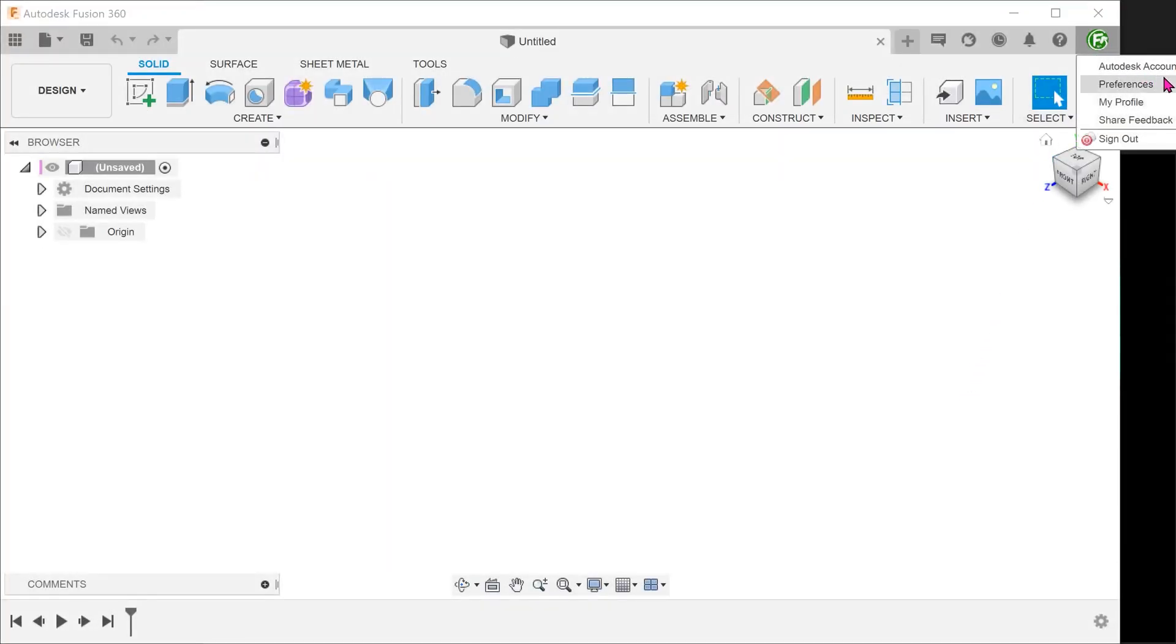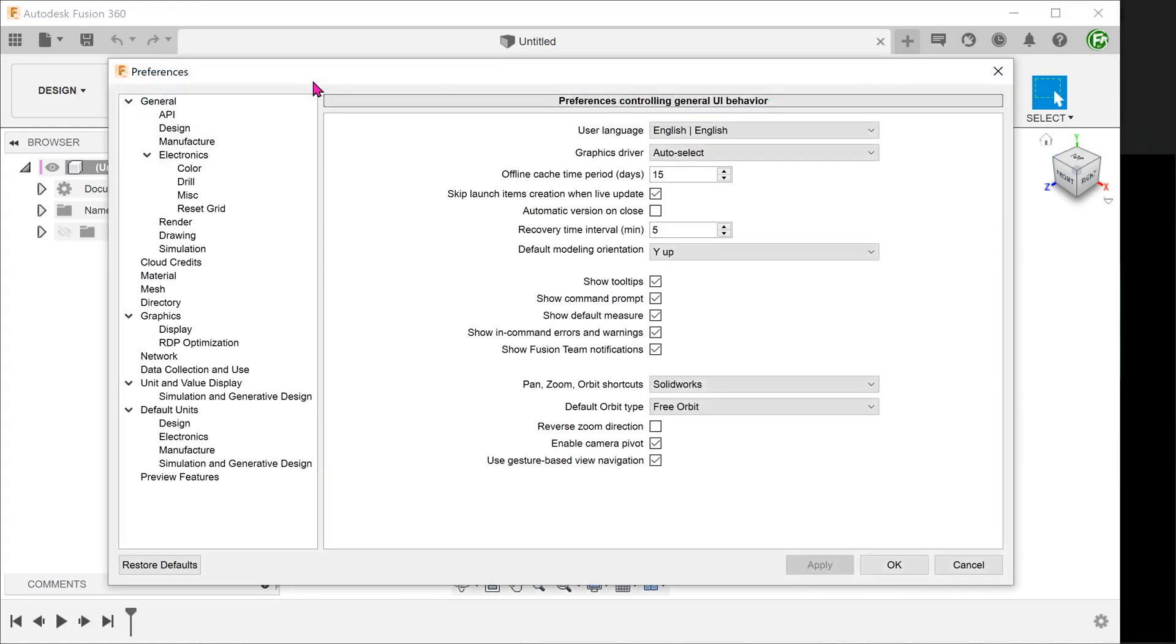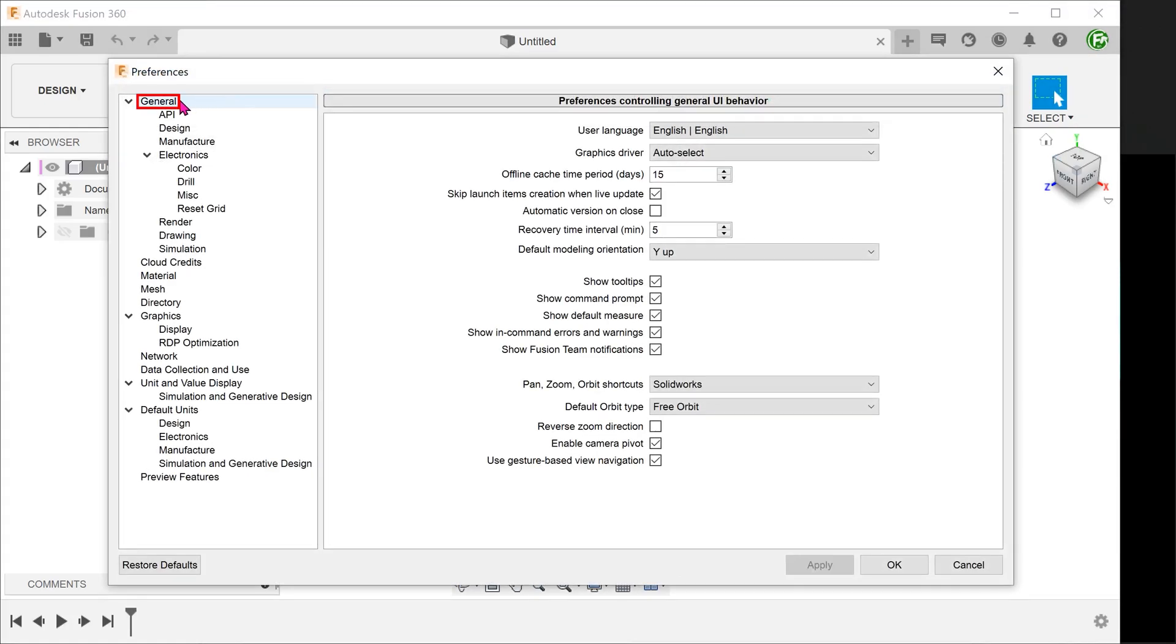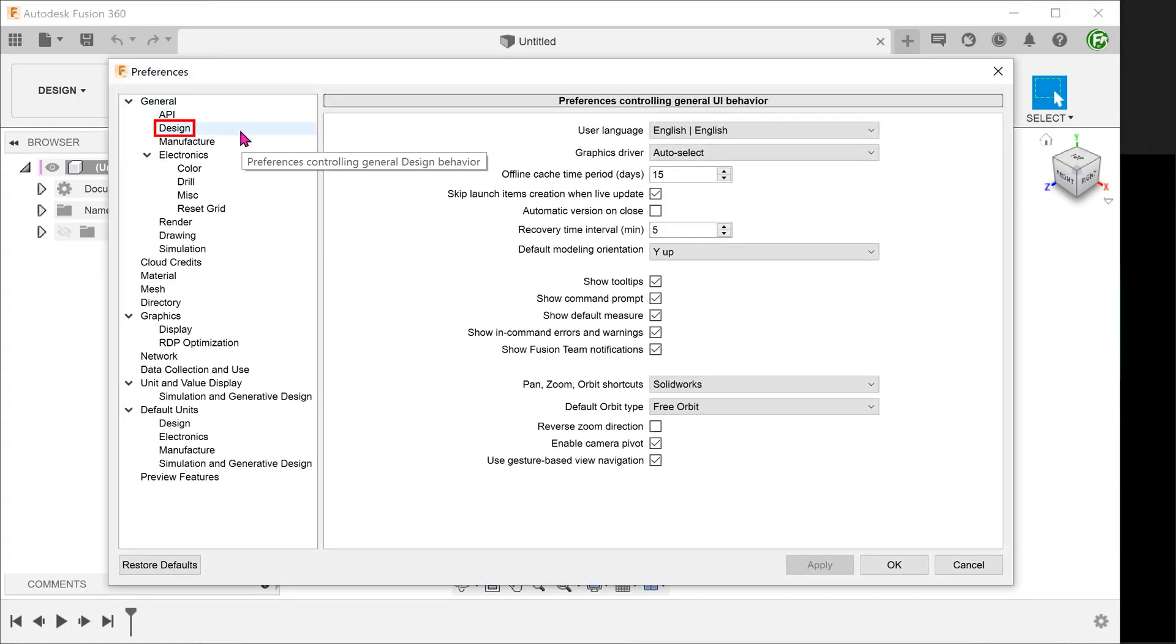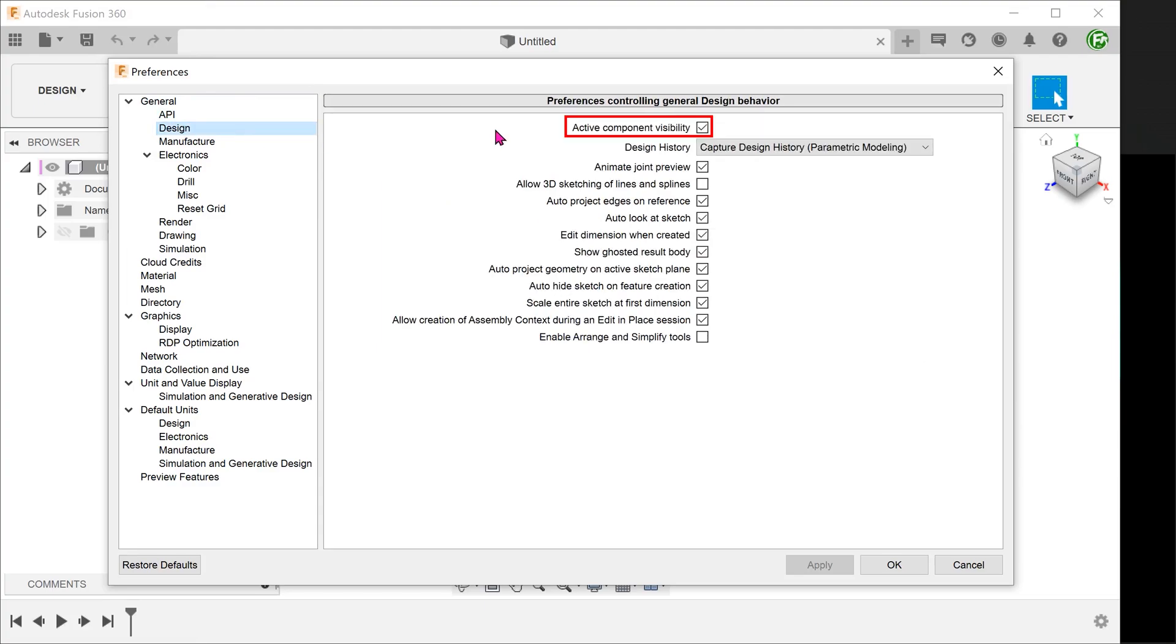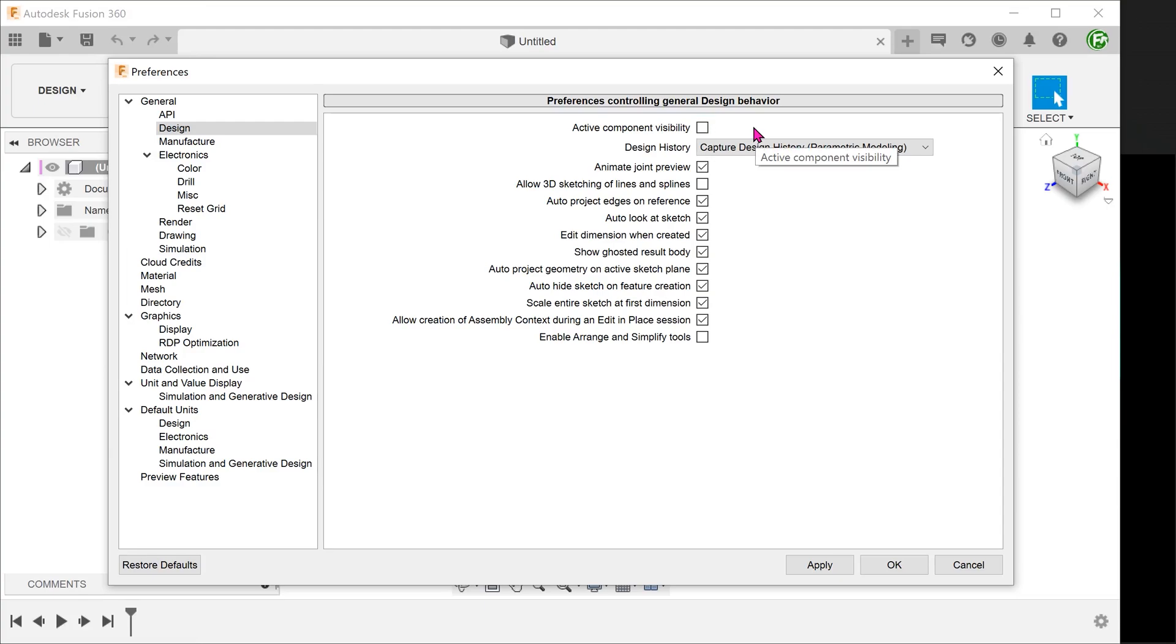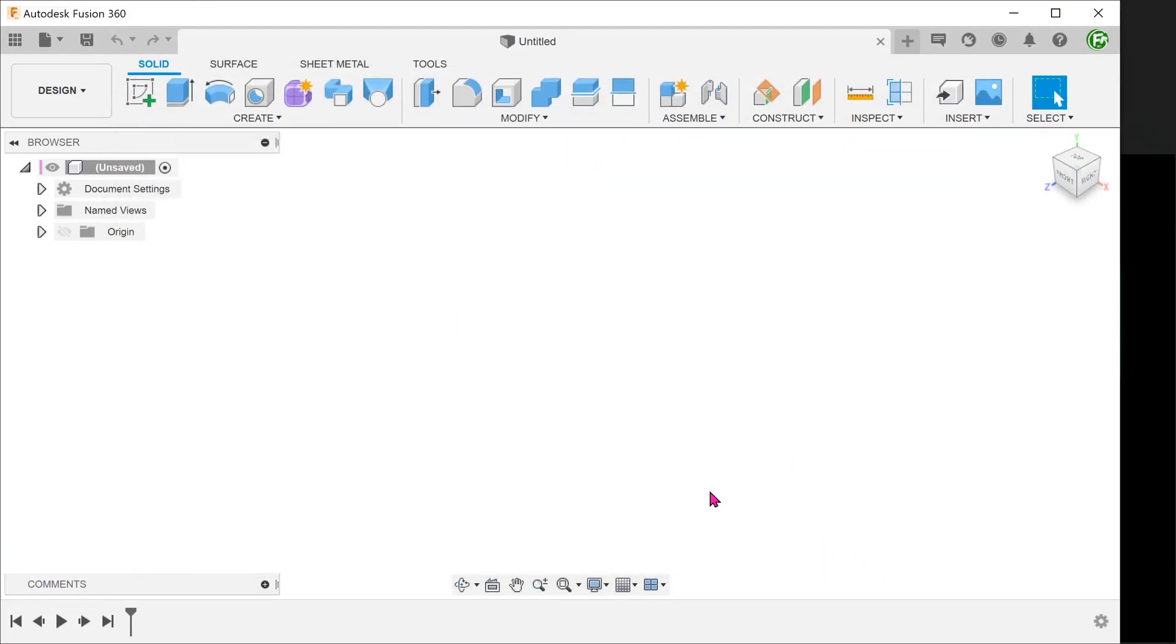Before we begin, go to Preferences, General, Design and uncheck Active Component Visibility if it is checked. This will toggle off the translucency of non-active components. It makes it easier to see all components regardless of which component is active.